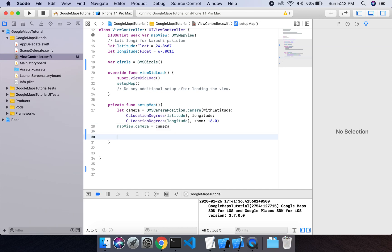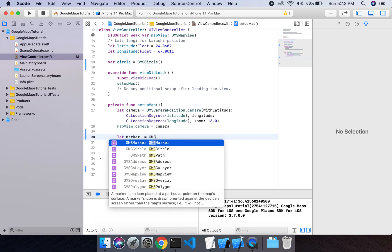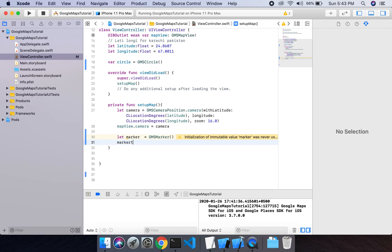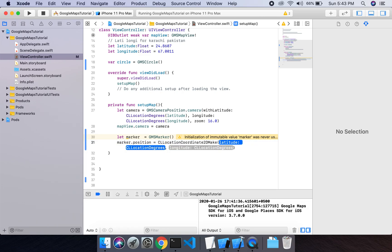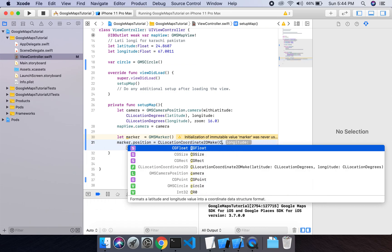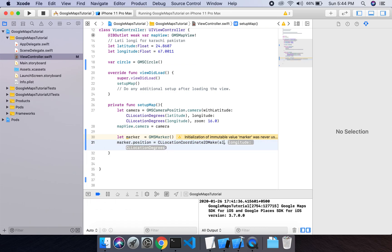I will draw the circle at some center, so at that center I will add a marker to it. Let's add a marker: marker equals GMS marker. Then I will set the marker's position with a CLLocation coordinate latitude and longitude.